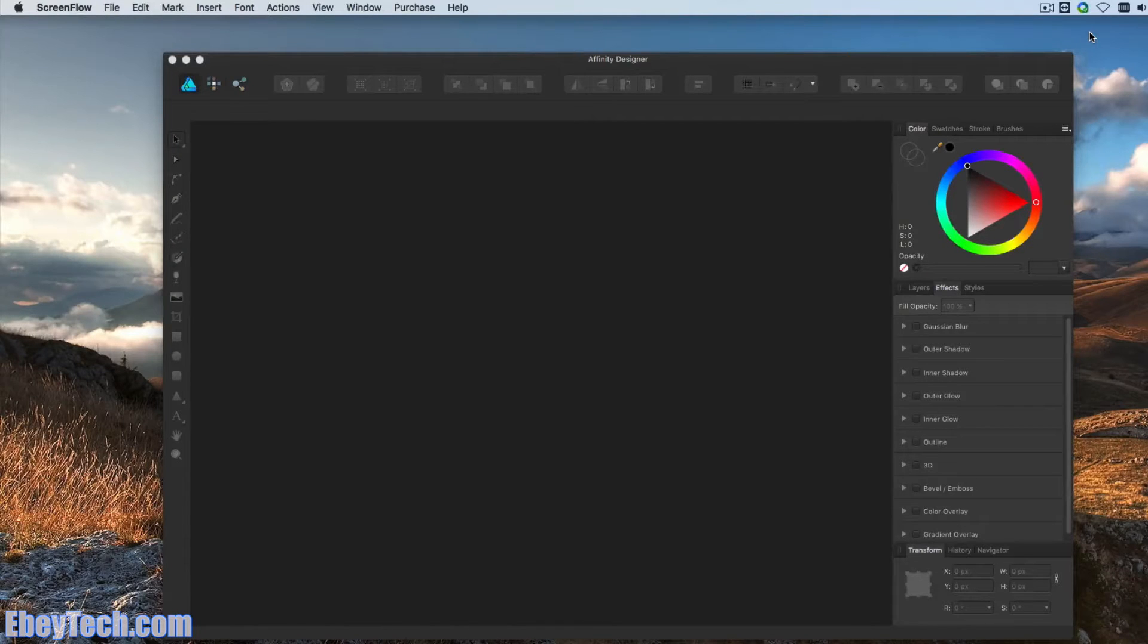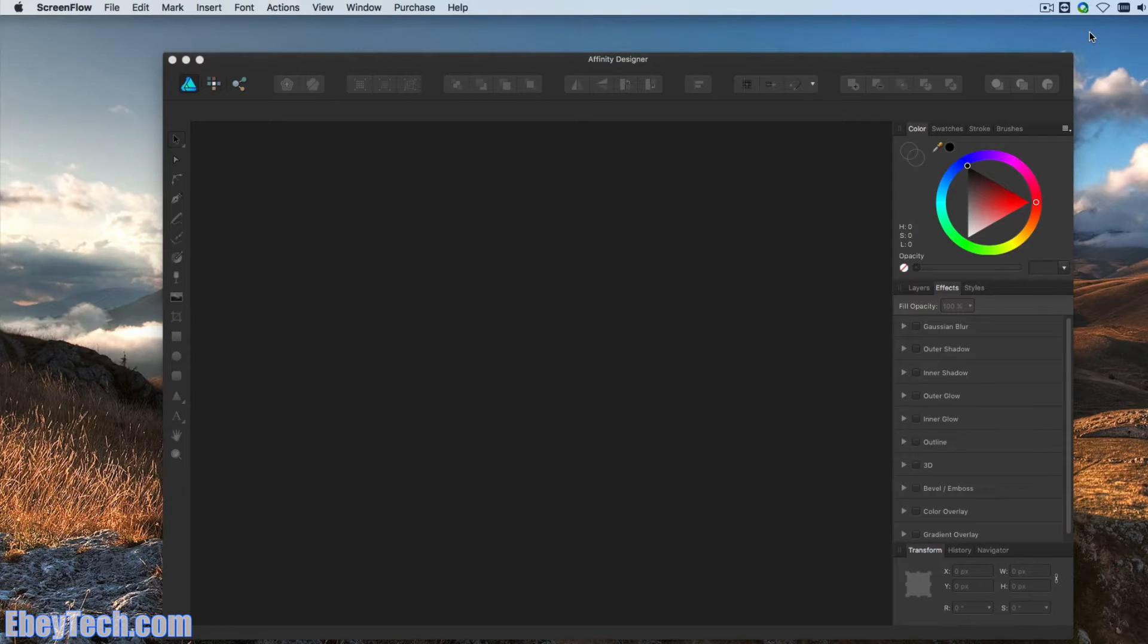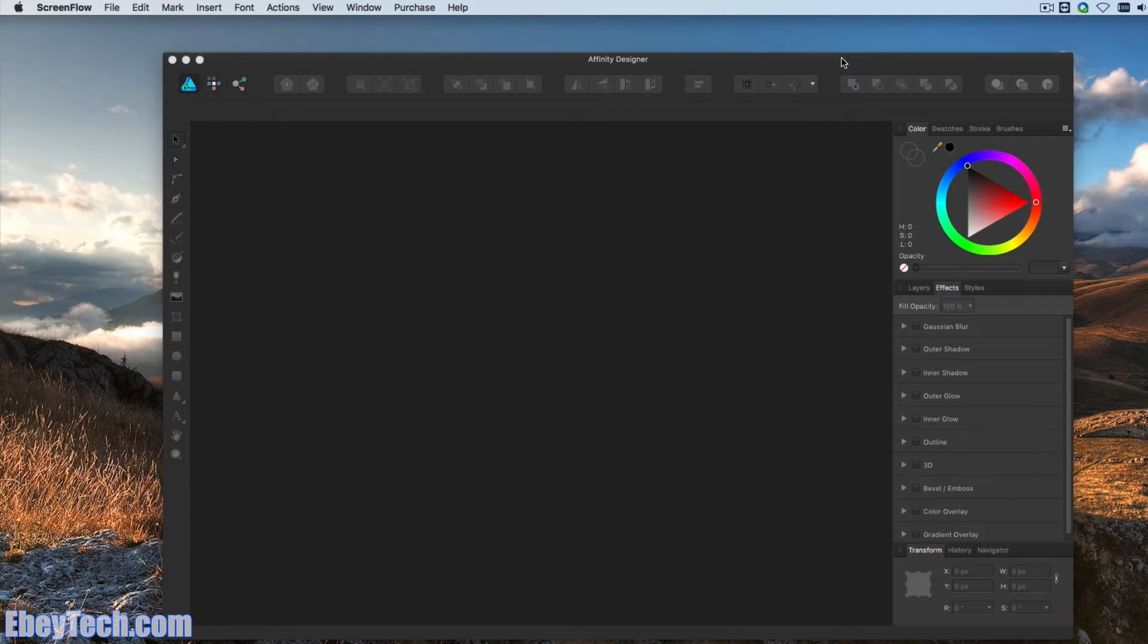Hello, my name is Jeremiah. I'm with eBtech. In this video, I'll be going over using Affinity Designer to create text that follows along a path.